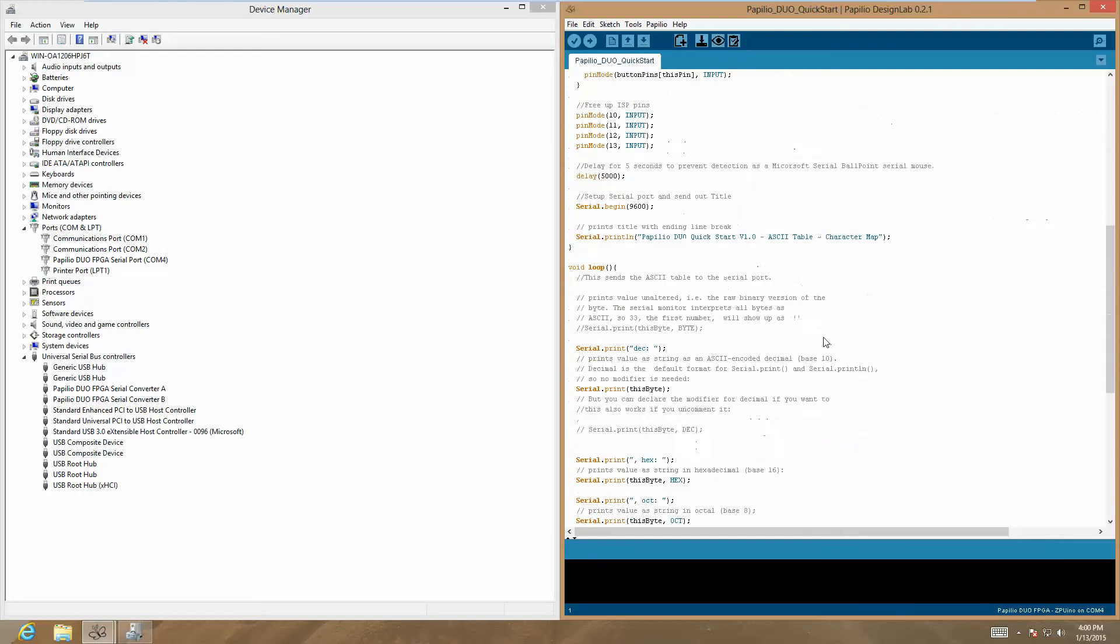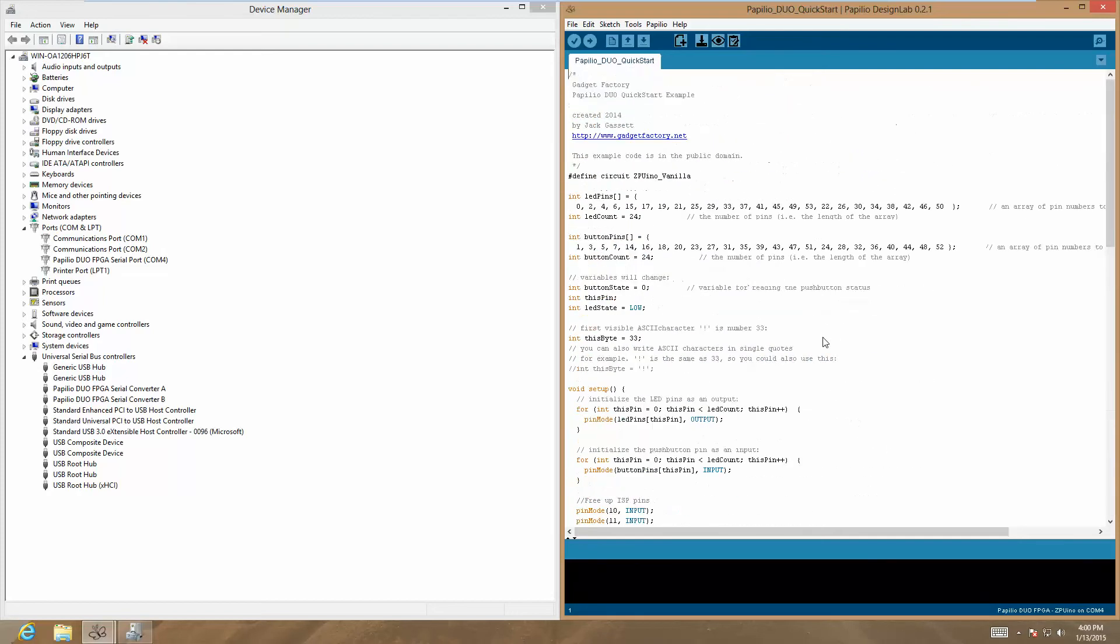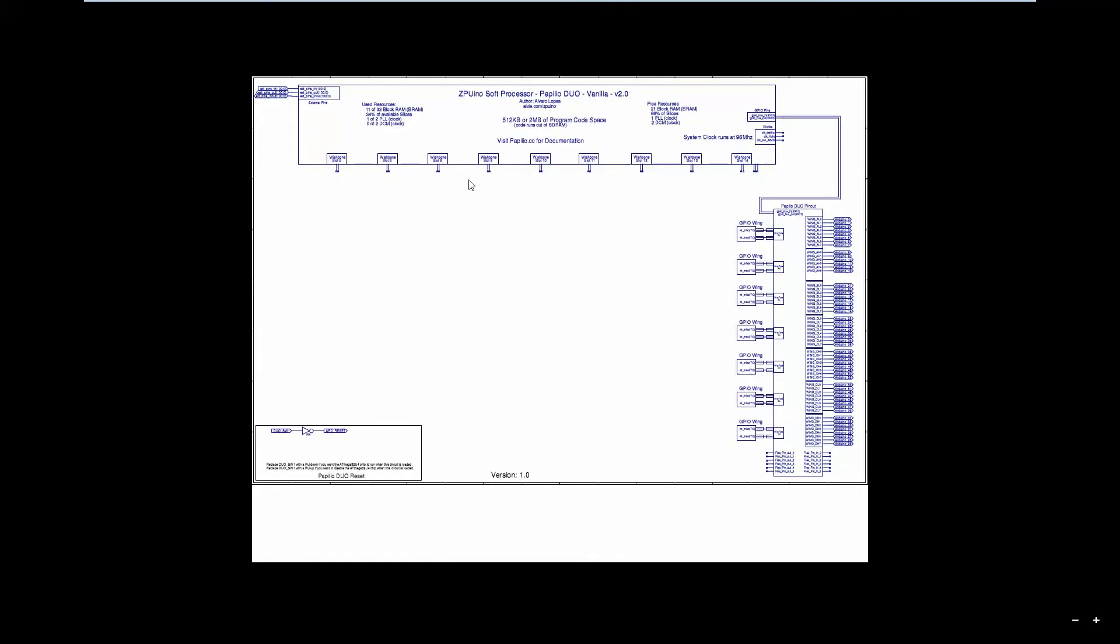This is a sketch that also has a circuit associated with it. We have these new icons in the Design Lab software. First of all, we probably want to take a look at the circuit. Clicking on that will bring it up. It's a PDF, and we can see that the contents of this circuit are a 2.0 ZPUino soft processor for the Papilio Duo. It doesn't have anything connected to the wishbone slots, so it's just a generic vanilla installation of the ZPUino soft processor.